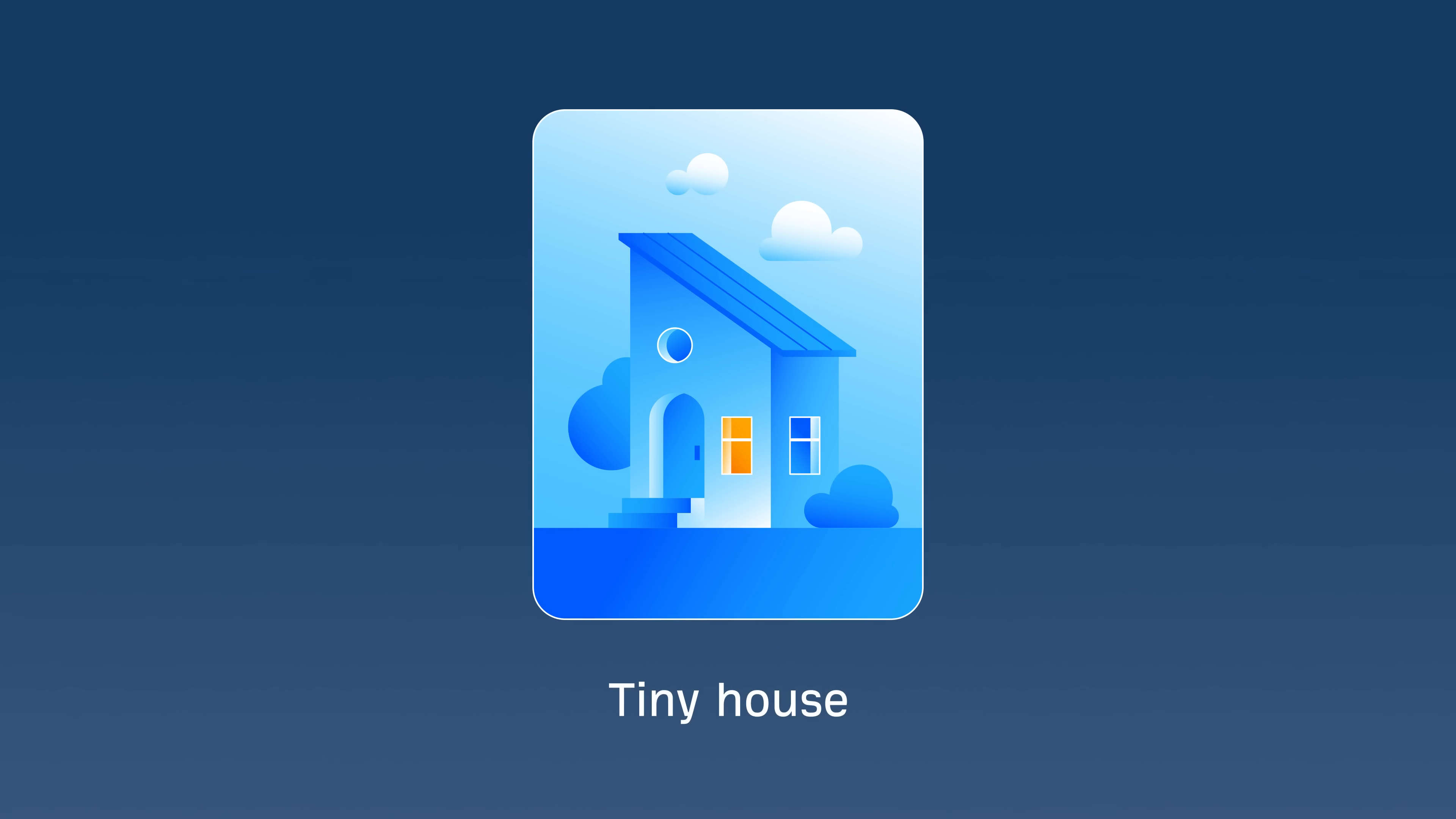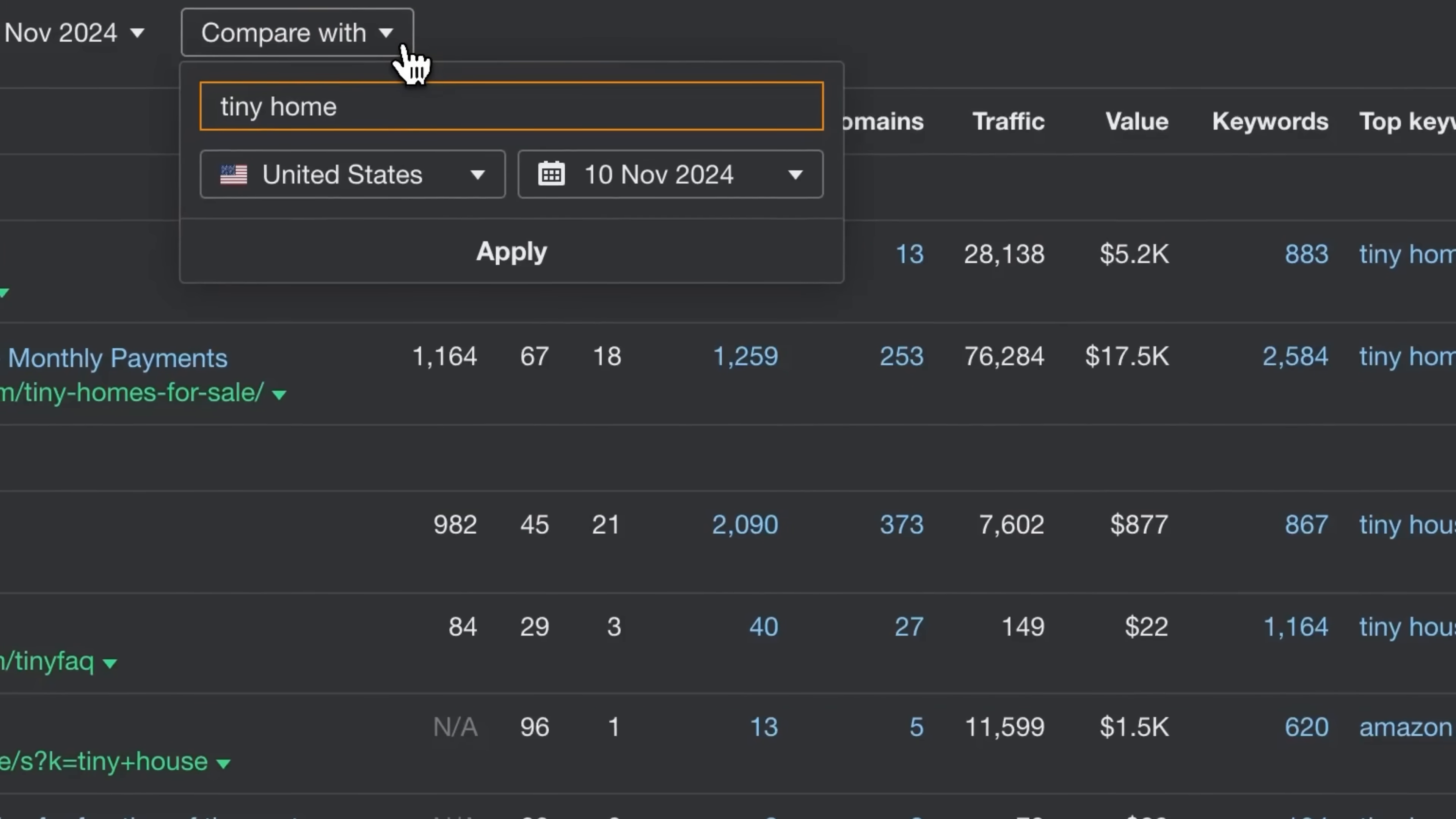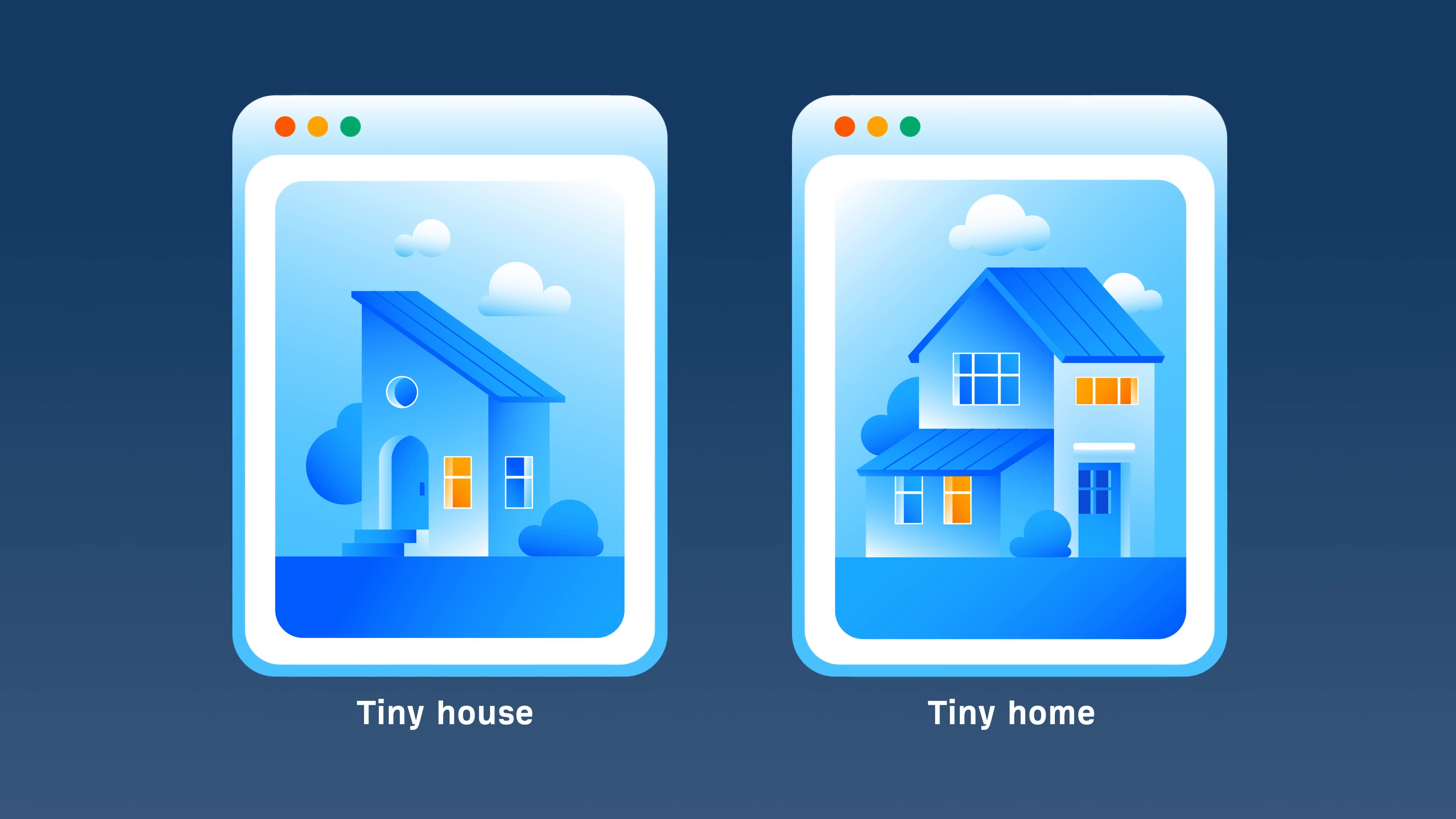Wait a second, what if we want to target a similar keyword like tiny home? It's probably the same as tiny house, right? Wrong! Enter the SERP comparison table, which lets you compare those two different keywords over time, only to see that the SERPs only slightly overlap. In other words, Google treats them as two distinct topics, so they should each have their own page.